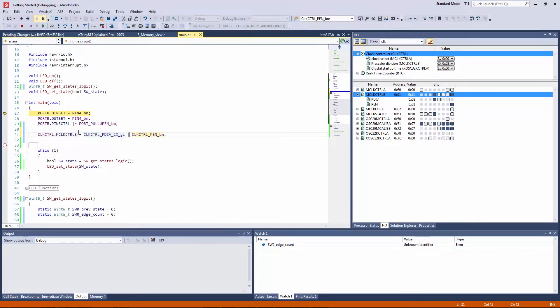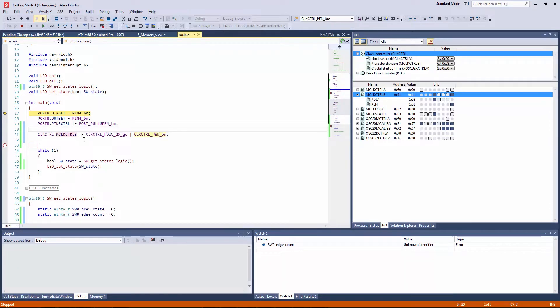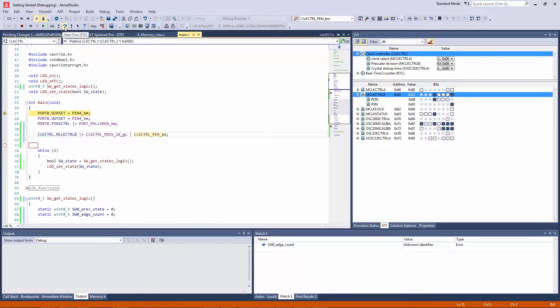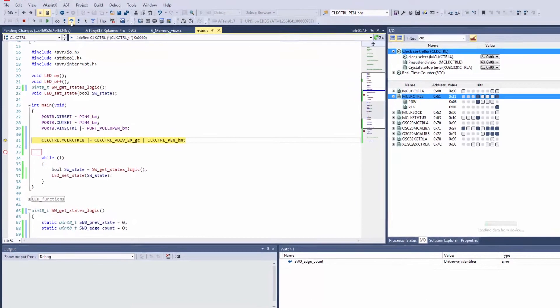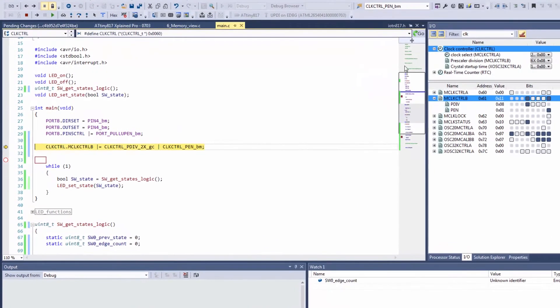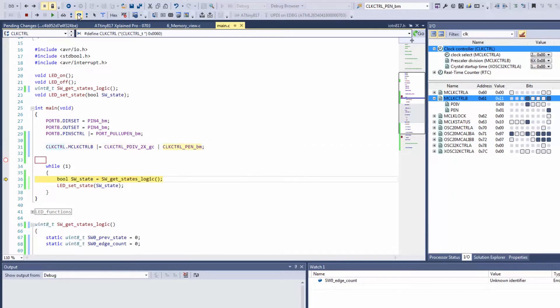We OR these two together and read modify write and let's see if this has been successful. So here we can see the prescaler is 6 and as we step over it has not changed and you can see that nothing has changed here either.